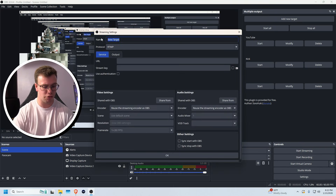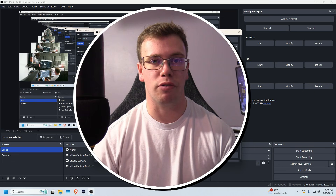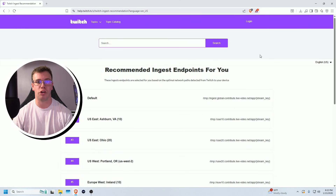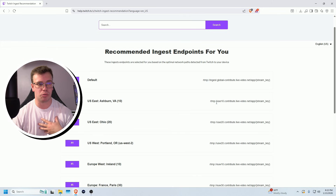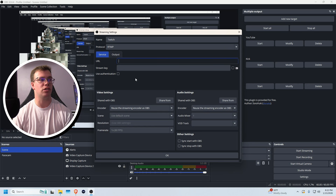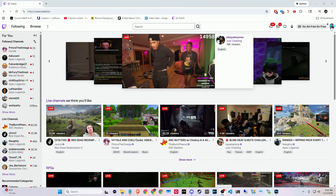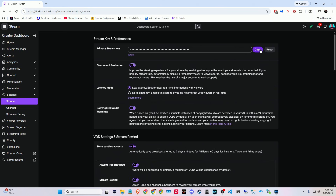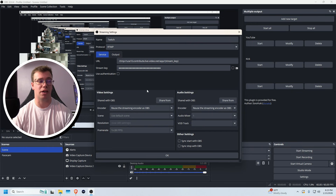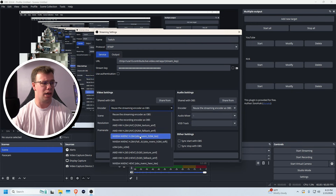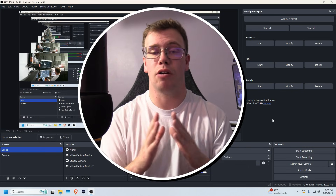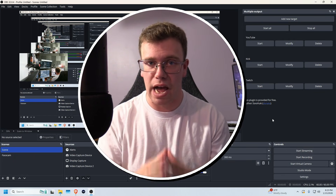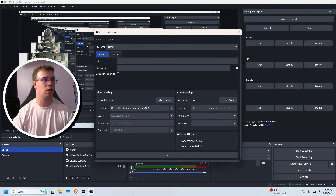To add Twitch as a multi-stream target, click Add a New Target, name it Twitch, and grab the URL from the Twitch ingest server list — I'll have a link below. Find the server closest to you, copy that URL, and paste it in. For the stream key, go to your Twitch profile, click Creator Dashboard, then Settings > Stream, and copy your stream key. Paste it into the stream key field and set the bitrate to 6,000 as recommended for Twitch.